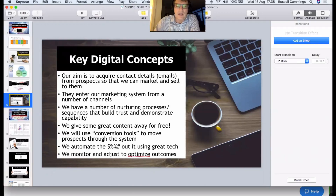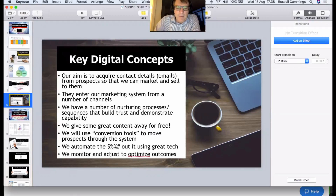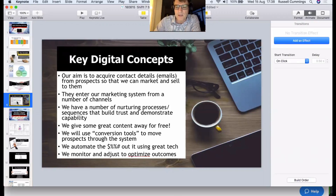At the end of it all, we want to get outcomes — whether you're selling widgets, airline tickets, services, or products. Marketing is all about generating leads that you can convert to sales. Your prospects are going to enter your marketing system from a number of different channels, and that's why we need to funnel them towards a common place, which is your website. We'll use a number of nurturing processes to build trust and demonstrate capability.